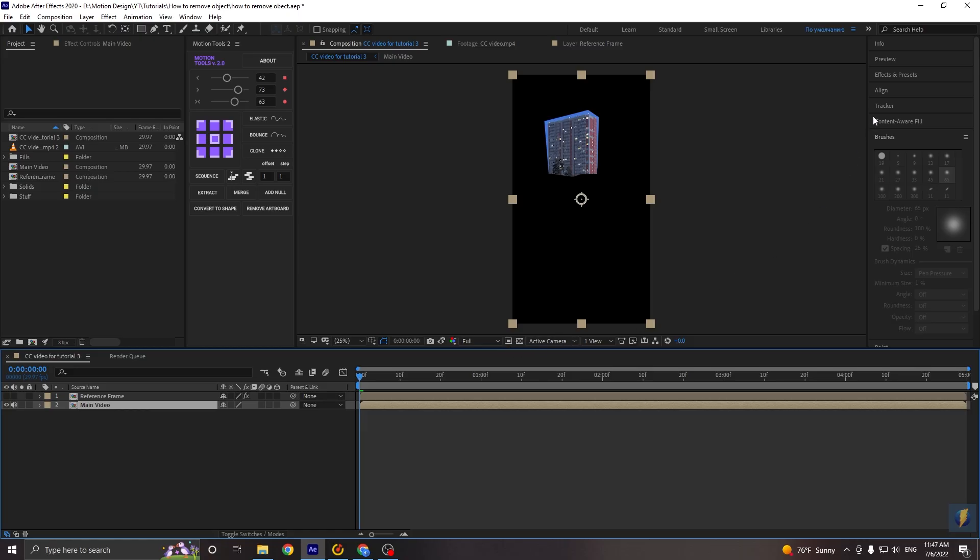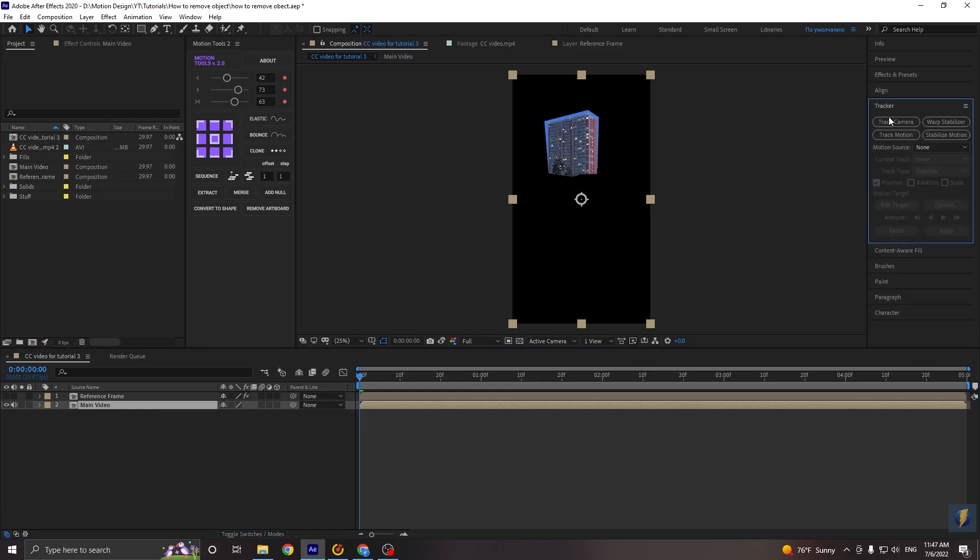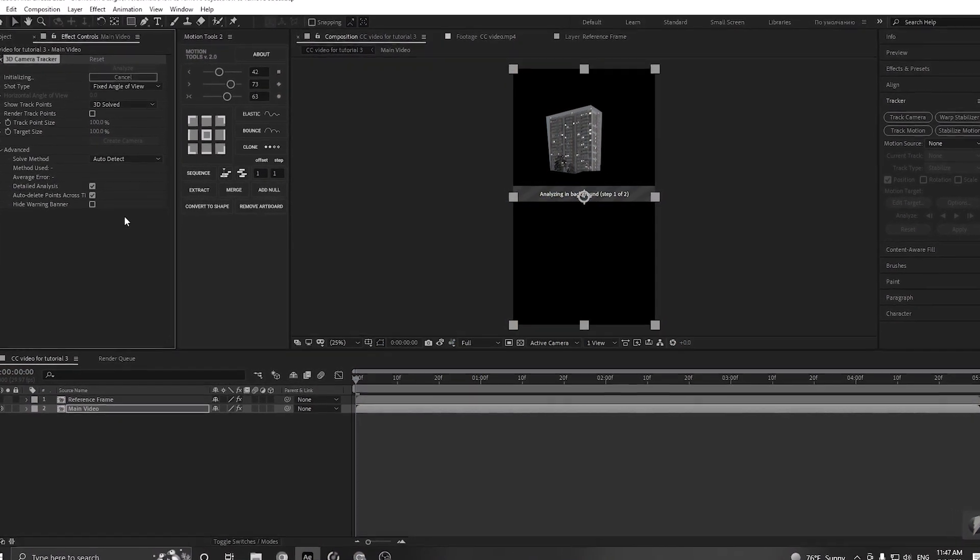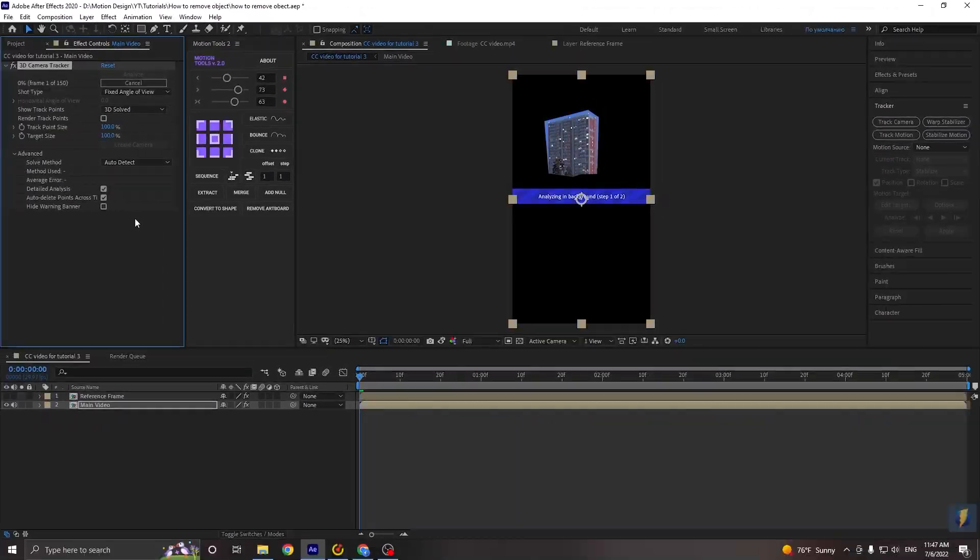Okay, now we will go to the tracker. And select track camera. Go to the advanced. And select detailed analysis. I don't know how it's. As usual, we just need to wait a little. So see you guys after tracking.